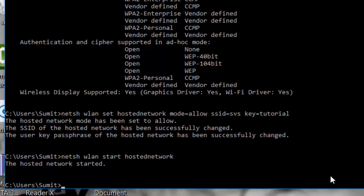So friends, in this video we told you how to create a hotspot through your laptop. Whenever you need to create your hotspot again, you don't have to enter the name and password again and again. You just have to start the hotspot using the command: netsh wlan start hostednetwork.